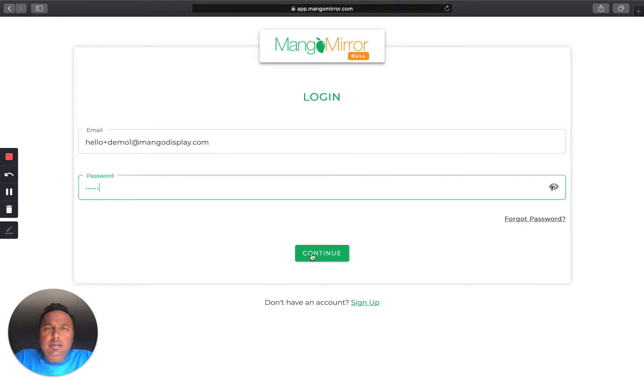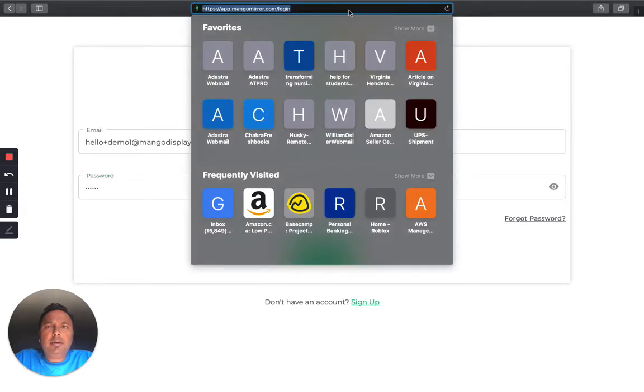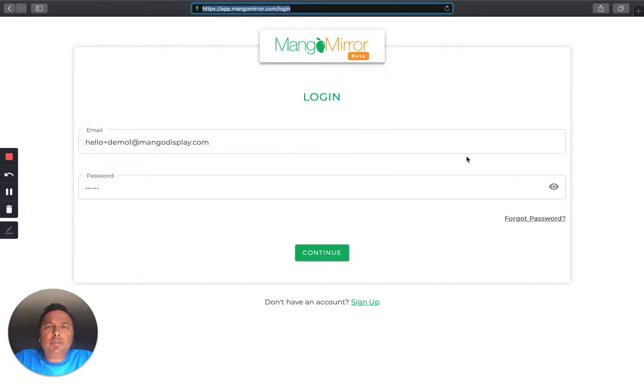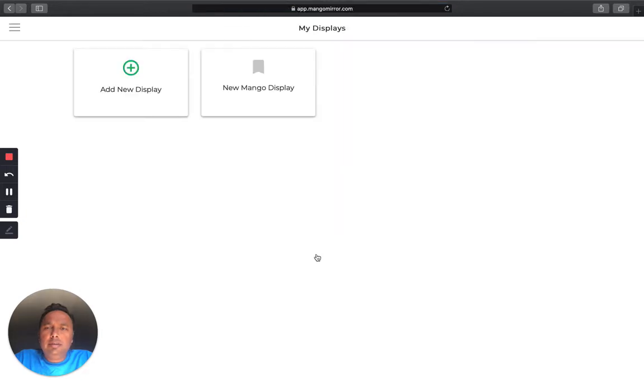Log in to app.mangomirror.com, so that's where you want to go to start. And we're going to add a new display.